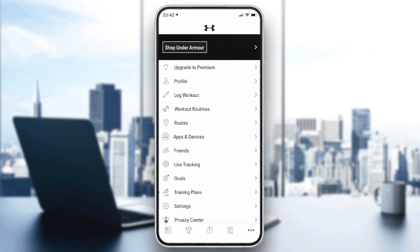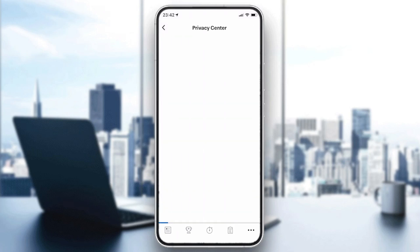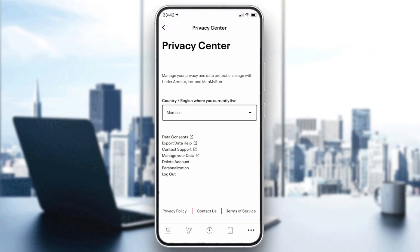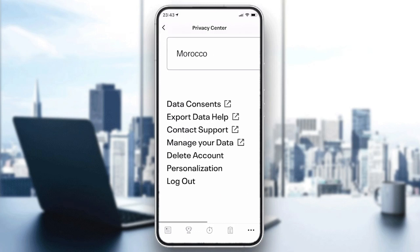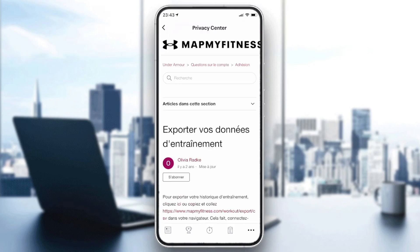I will go to the Privacy Center, where you will find a menu that says 'Manage Export Data.' We are going to click on the 'Export Data' option.